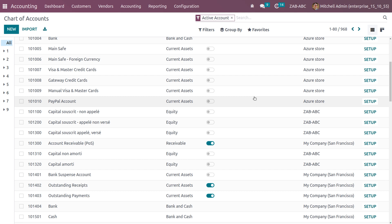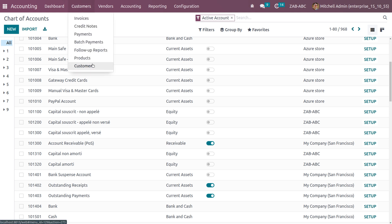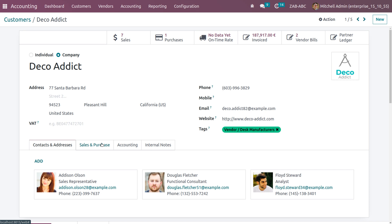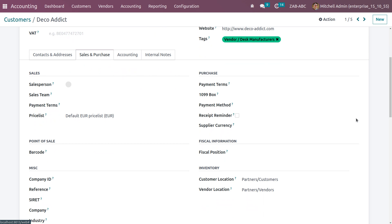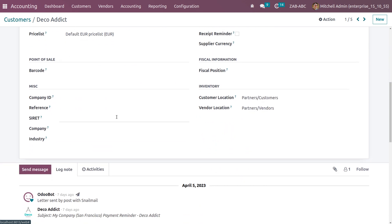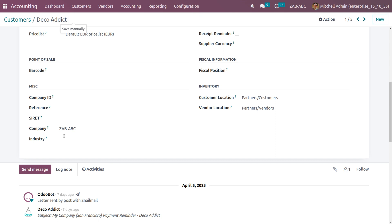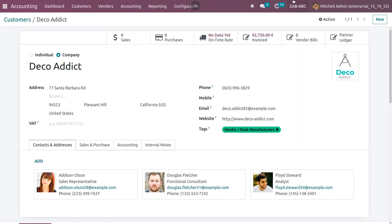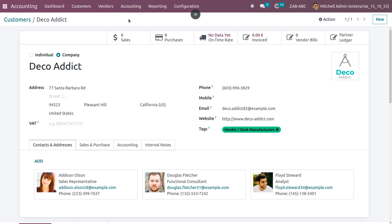We can also manage companies for products and partners, and we can get reports of multiple companies at a time. When you go to Customers, you can choose a customer or create a new partner. When you choose 'Deco Addict' as a partner, under Sales and Purchase you can see a field called Company. You can set the company here — let it be Zab ABC — so Deco Addict will only be available in Zab ABC. Unlink all other companies and save the changes.